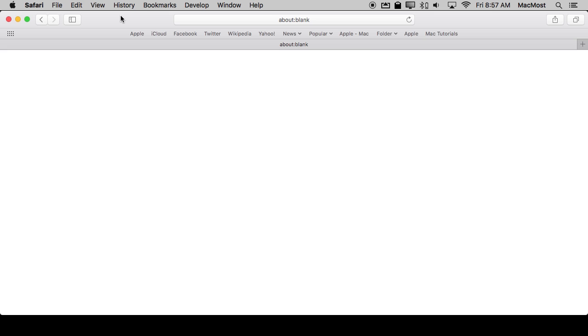However you've got a very simple but functional RSS reader right in Safari, right in the browser. You may not even realize it. So let's take a look at how to use that.